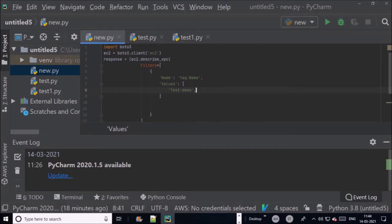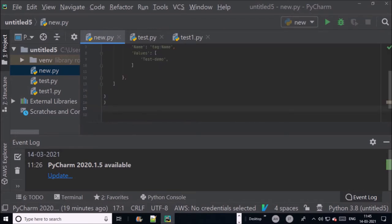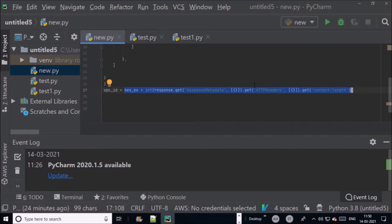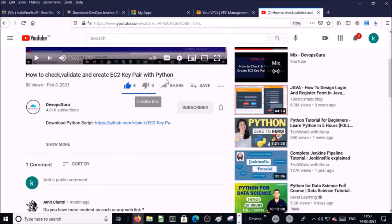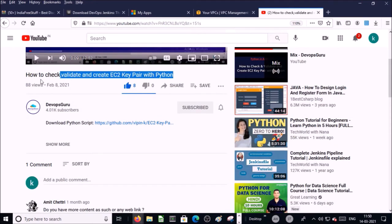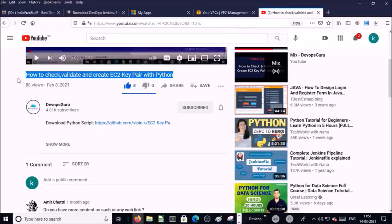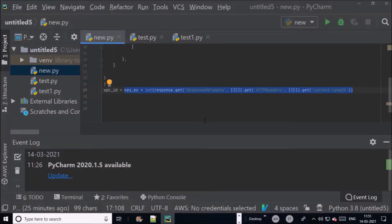Now we are going to write a logic to validate if VPC exists or not. I explained this logic in detail in my previous video. You can refer this video to get a complete logic. Basically in this logic we are getting some numeric value to validate if the VPC exists or not.